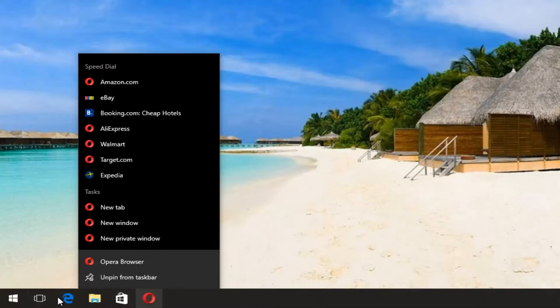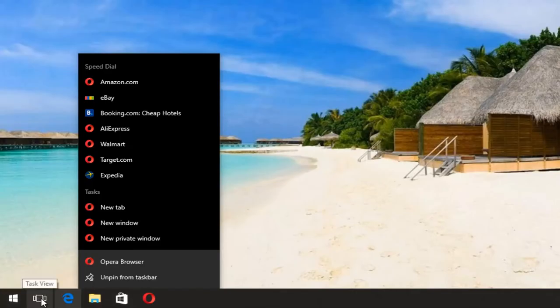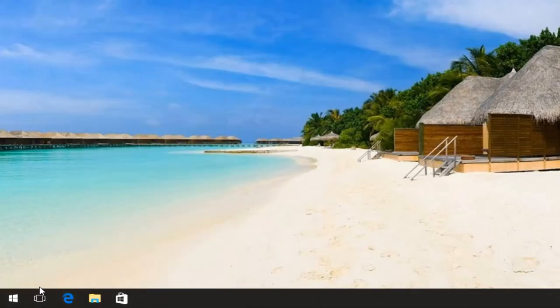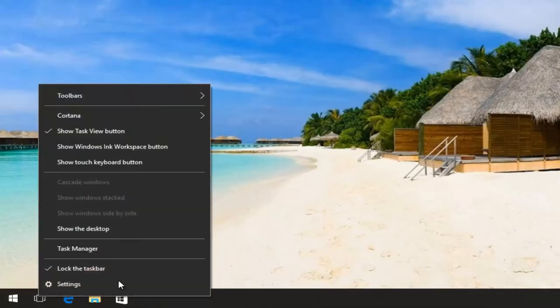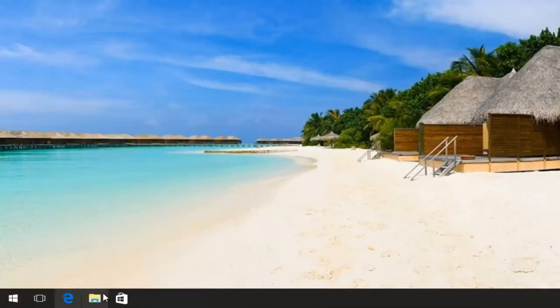You can do this for any icon on the taskbar by the way, except for obviously the start menu and the task view. So I'm going to select unpin from taskbar and you can see now it's no longer there.